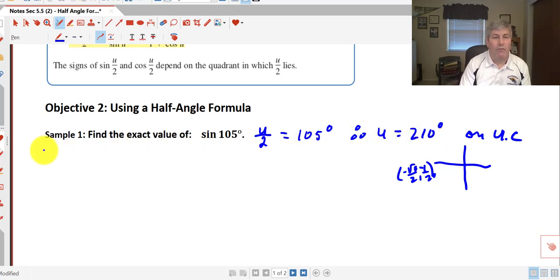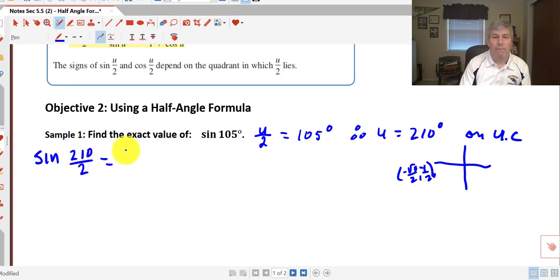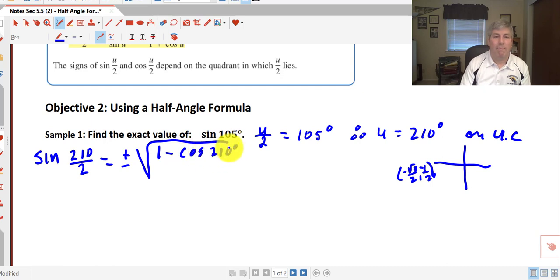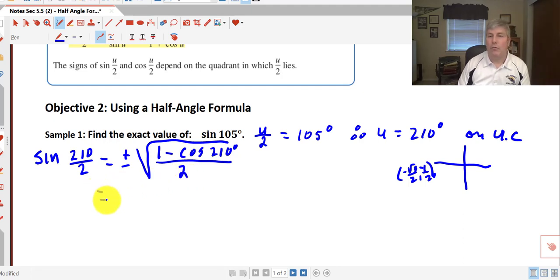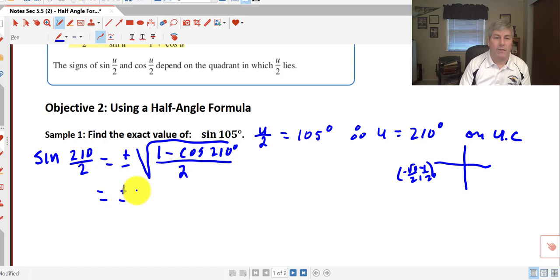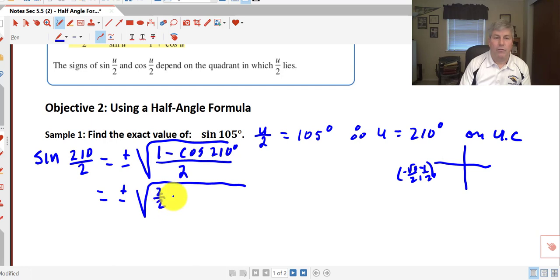Going back to our half angle formulas, we rewrite: sine of 105° equals sine of 210/2, which equals plus or minus the square root of (1 minus cosine 210) all over 2. We know cosine of 210° from the unit circle: it's negative square root of 3 over 2. So we have plus or minus the square root of (2/2 minus negative square root of 3 over 2) all over 2.